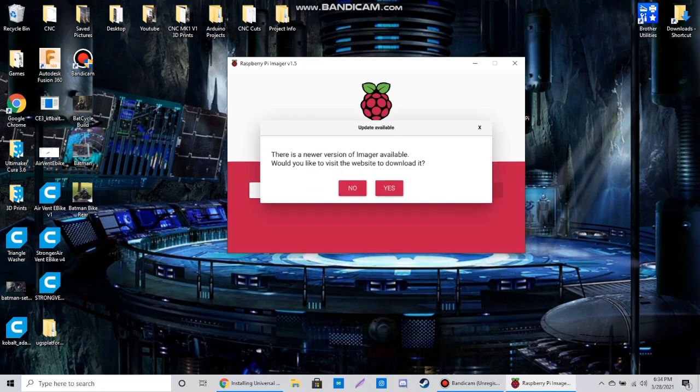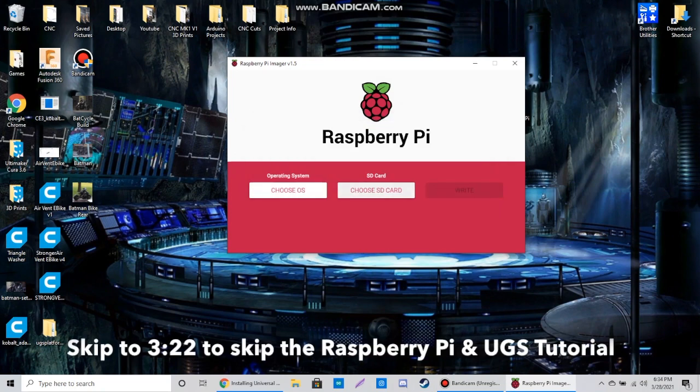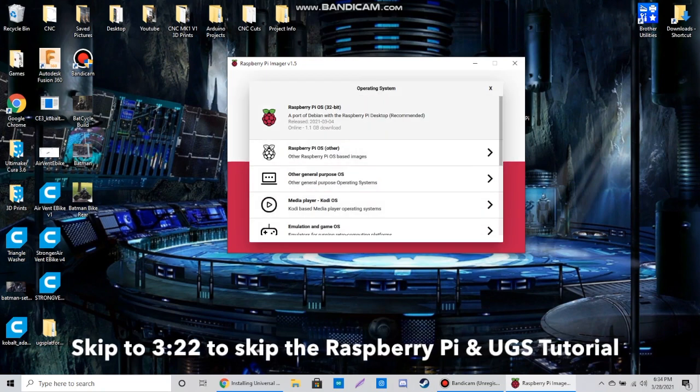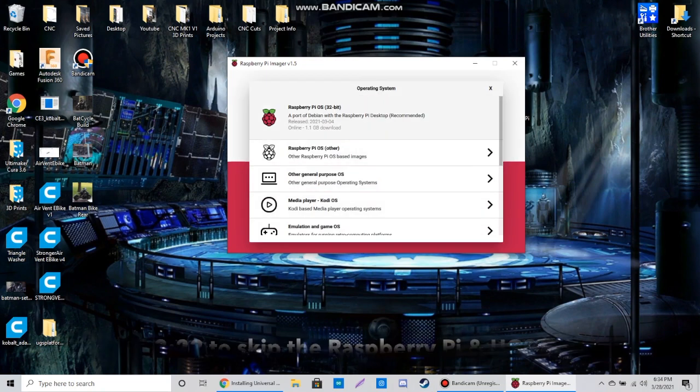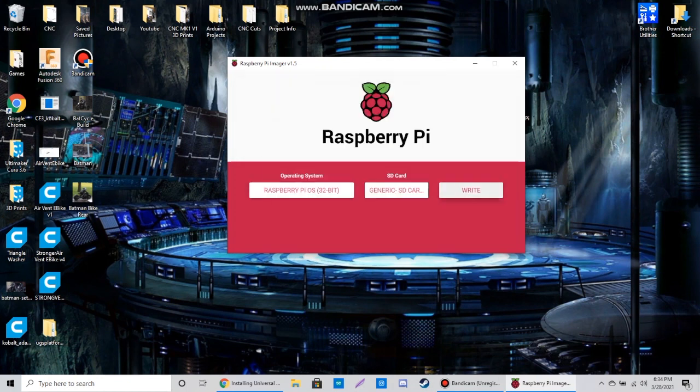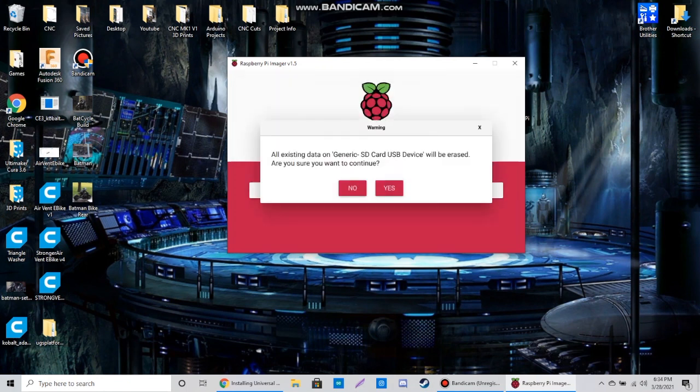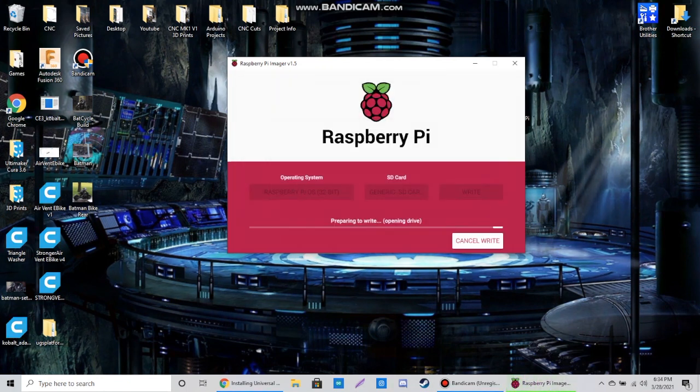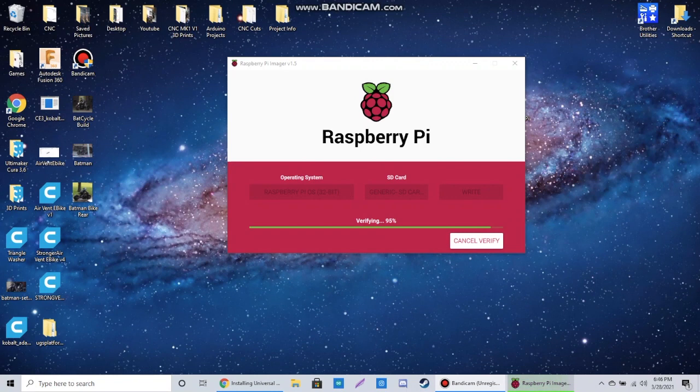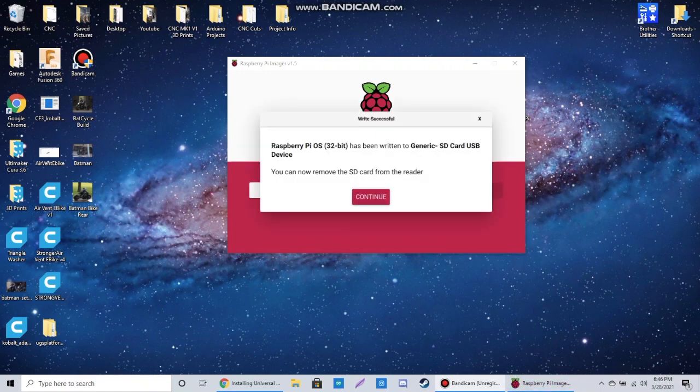I start off by downloading Raspberry Pi OS onto an SD card. After it's done downloading, I inserted the SD card into my Raspberry Pi and connected it to an external monitor.